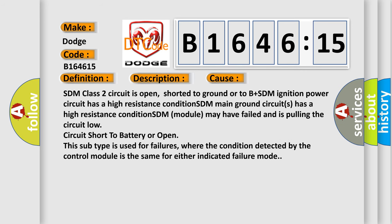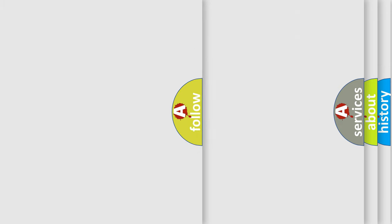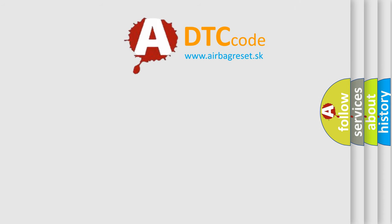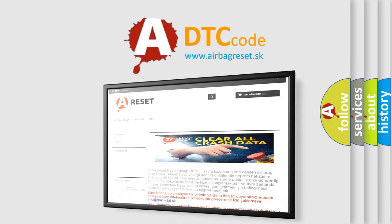This diagnostic error occurs most often in these cases. SDM class 2 circuit is open, shorted to ground or to B plus. SDM ignition power circuit has a high resistance condition. SDM main ground circuits has a high resistance condition. SDM module may have failed and is pulling the circuit low. Circuit short to battery or open. This subtype is used for failures where the condition detected by the control module is the same for either indicated failure mode.